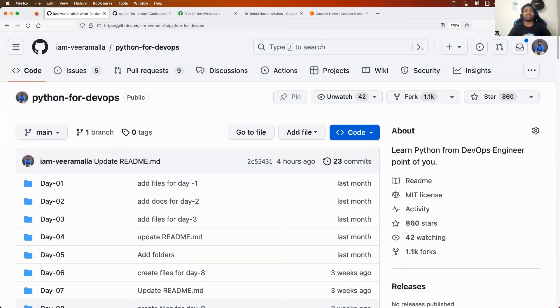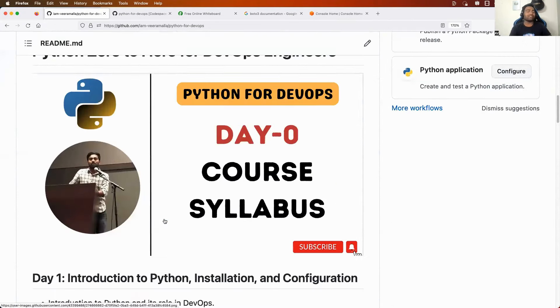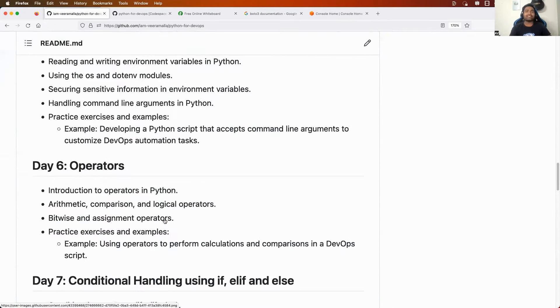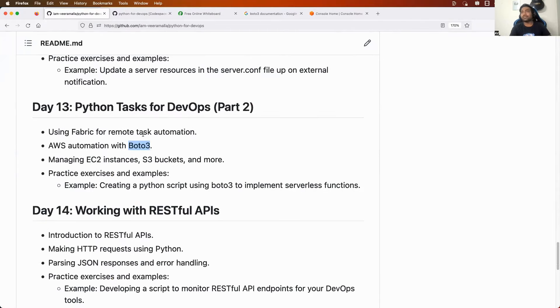Hello everyone. My name is Abhishek and welcome back to my channel. Today is Day 13 of the Python for DevOps series, and in this video we will deep dive into the concept called Boto3.